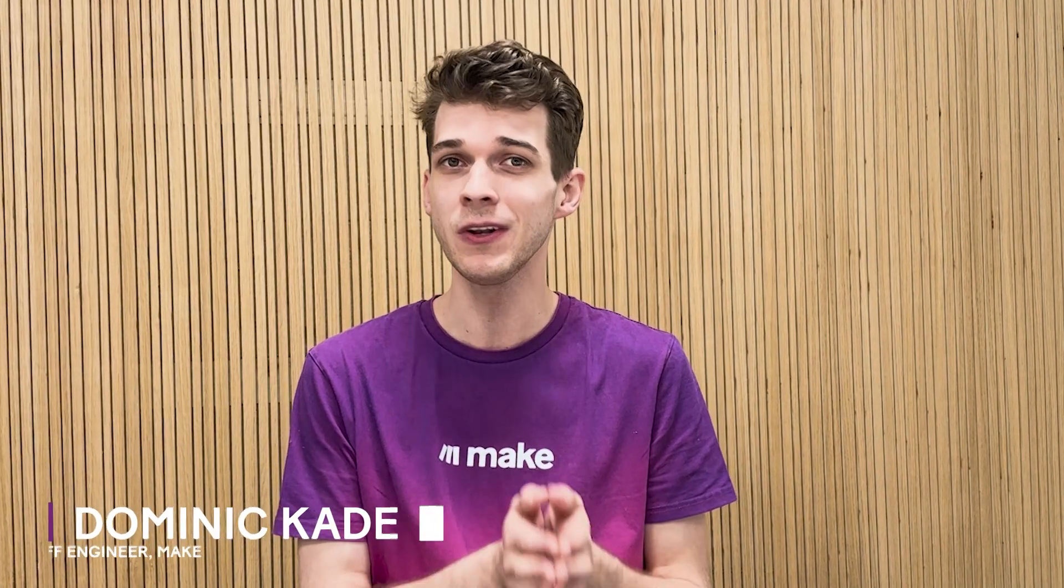AI assistants offer incredible power, but connecting them to real automation has been complex until now. I'm Dominic, staff engineer at Make, and today let me introduce you to the Make MCP server.